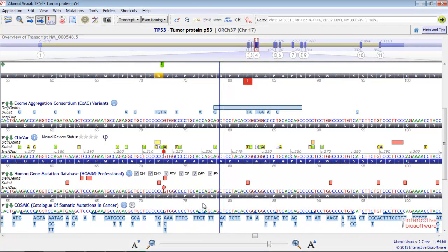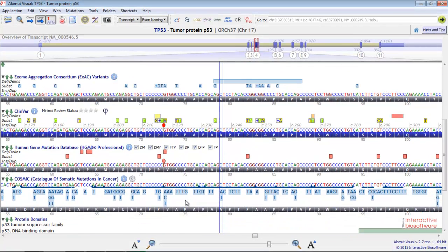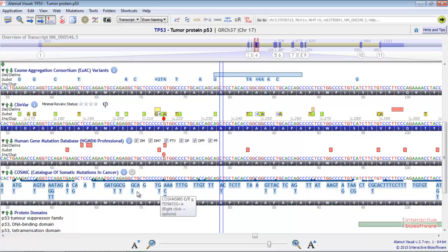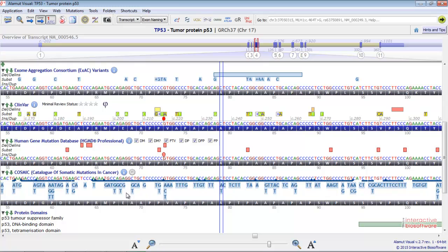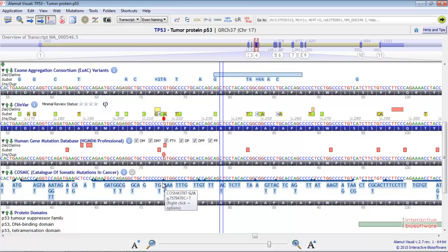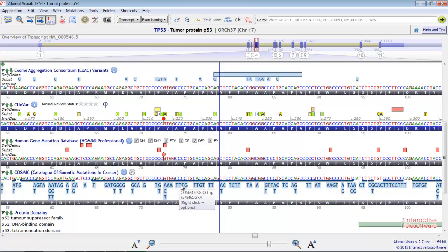AlamutVisual offers you the possibility to visualize data coming from COSMIC, even if you don't have a COSMIC license. A blue nucleotide indicates a substitution. A triangle indicates an insertion or duplication. And a line indicates a deletion.